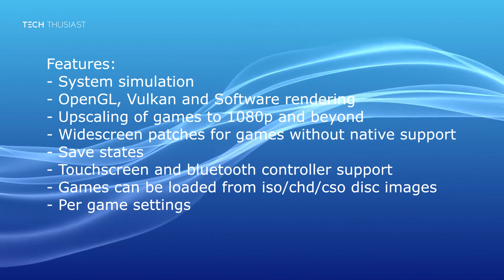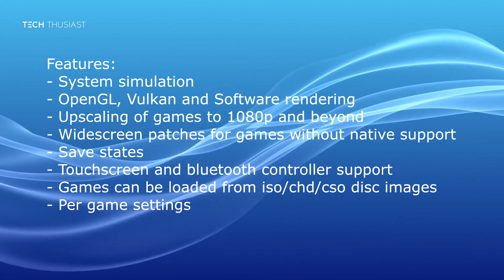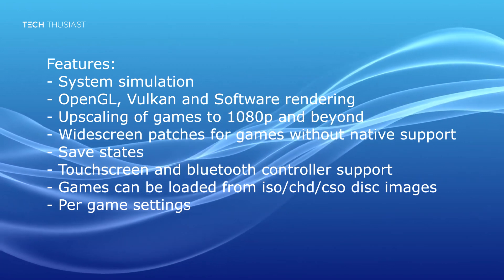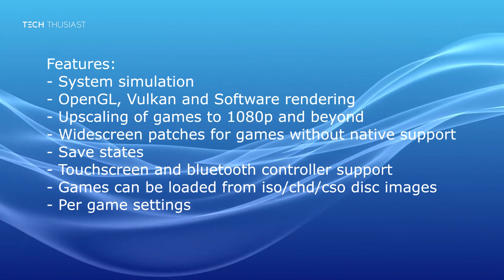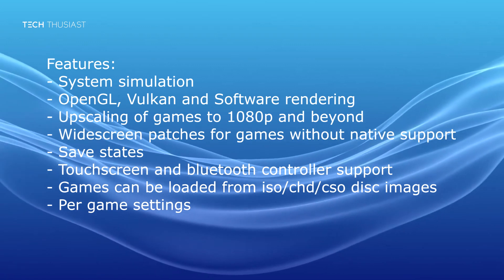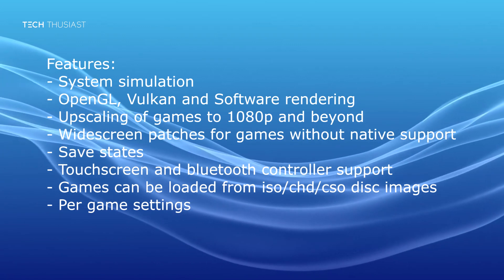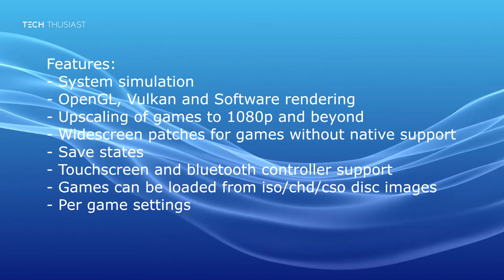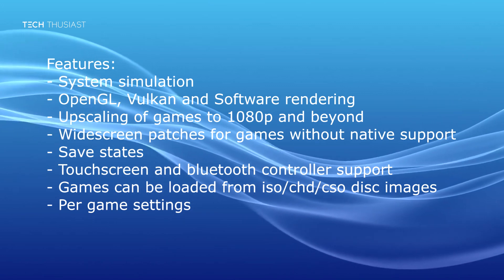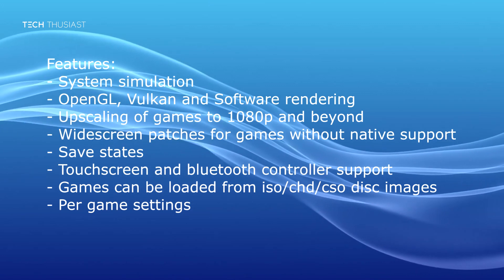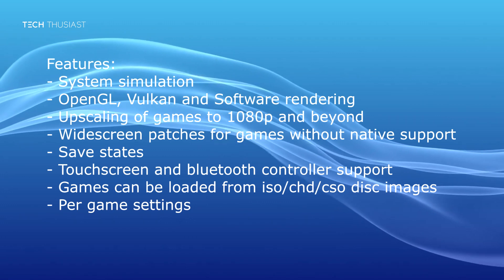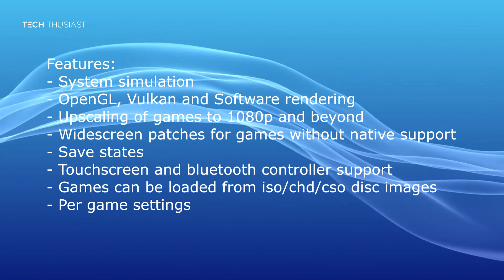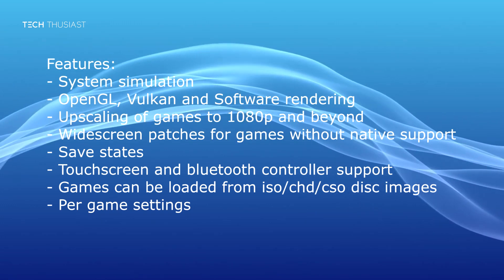Some of the features include OpenGL and Vulkan support. You can upscale the games to 1080p and beyond that, widescreen patches, save states, touchscreen and Bluetooth controller support and it will load games which are in ISO, CHD, CSO, bin and there is an option for per game settings.